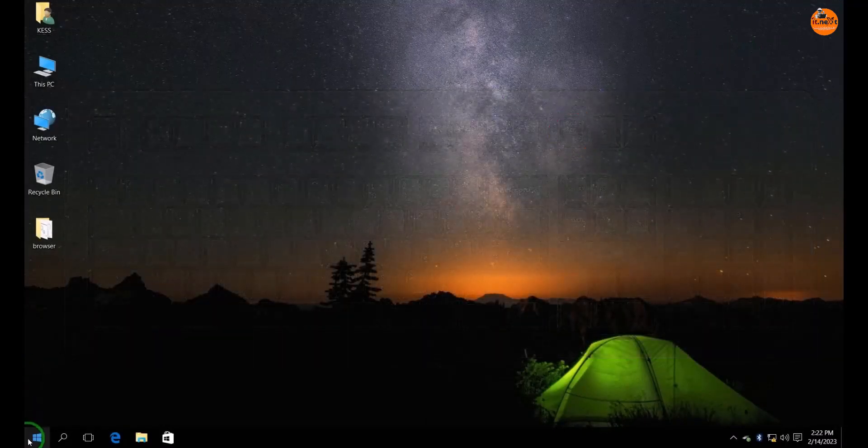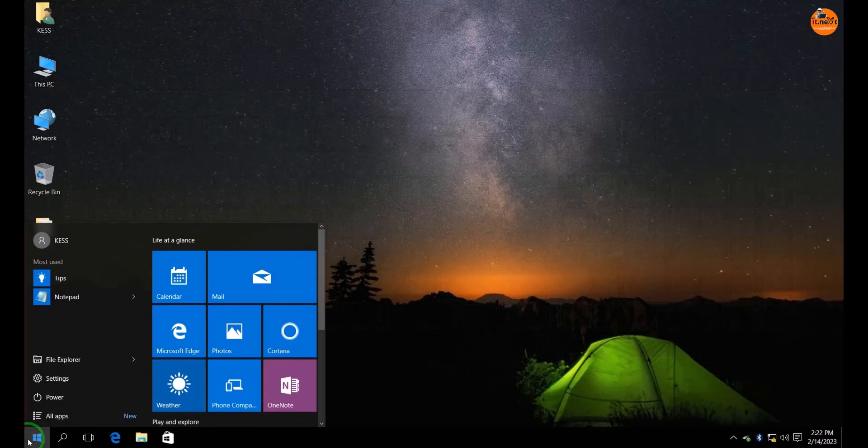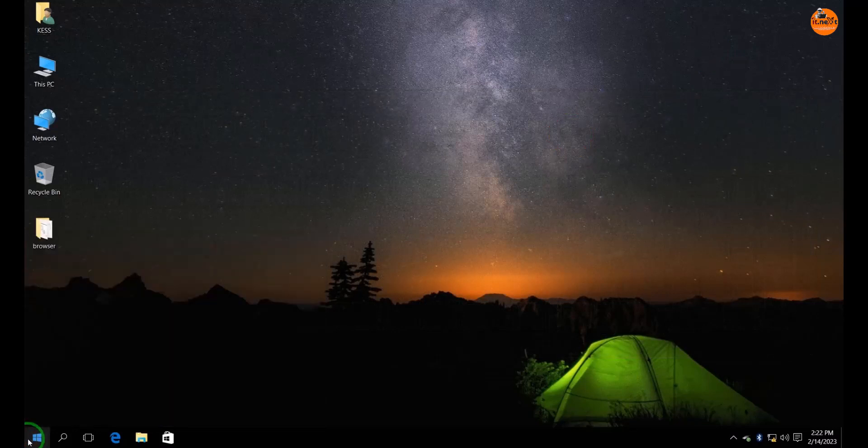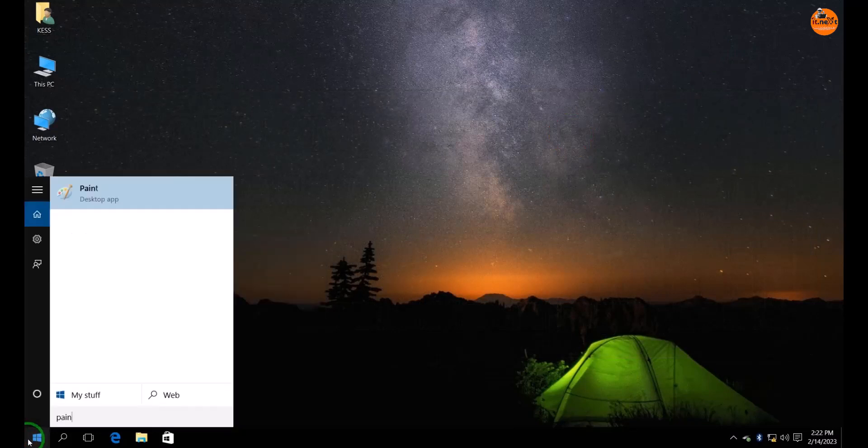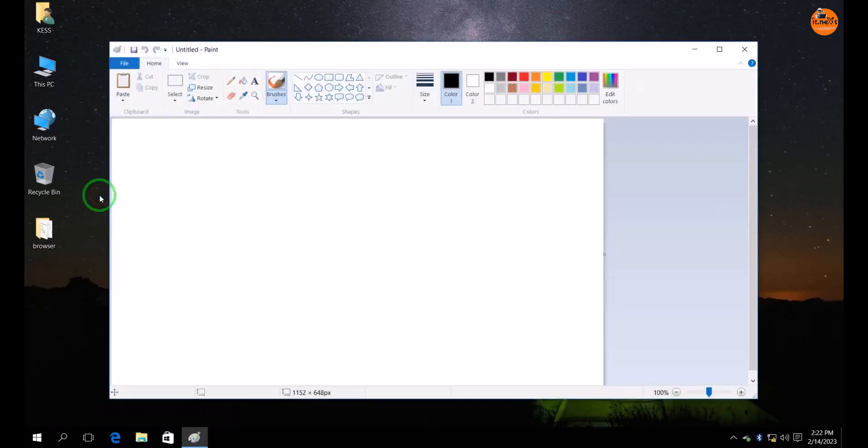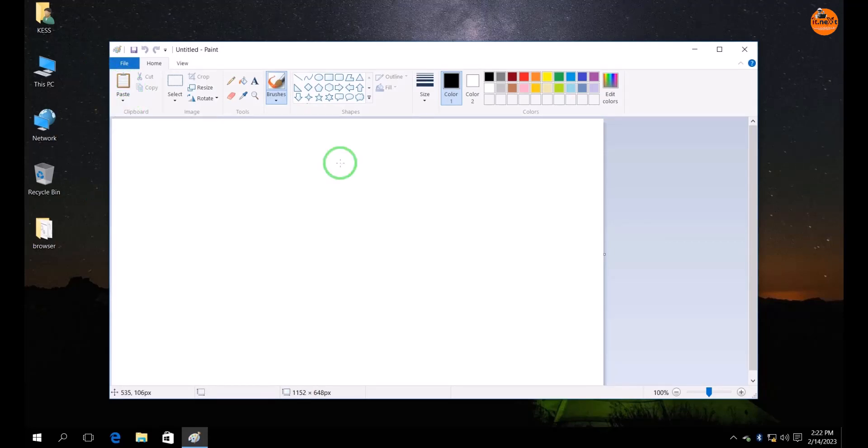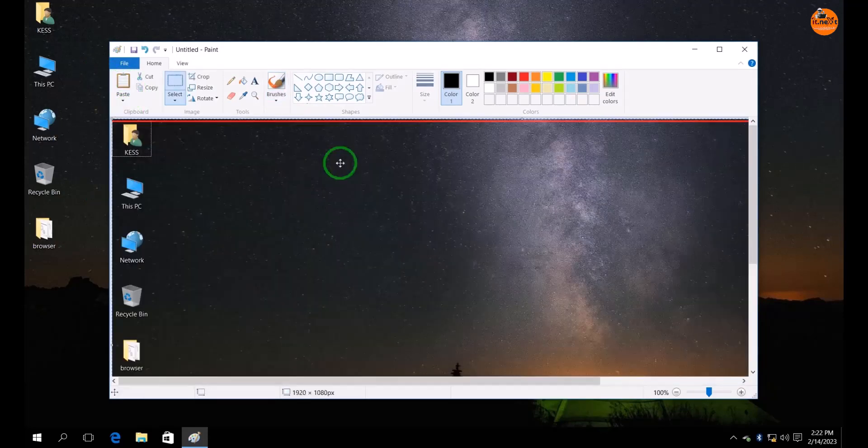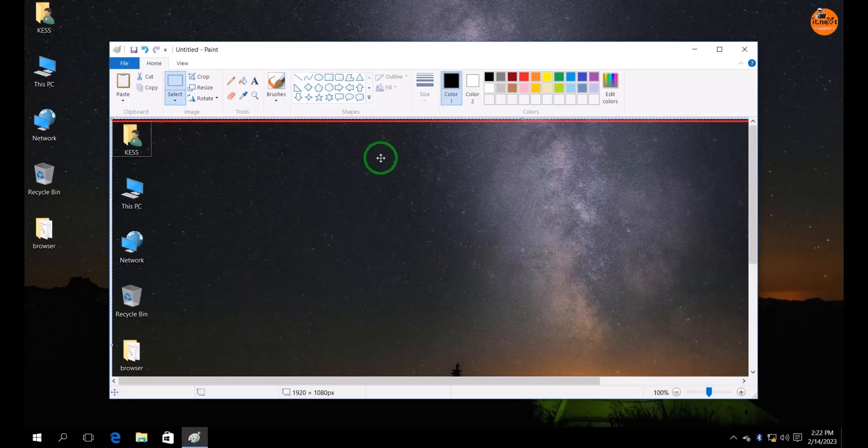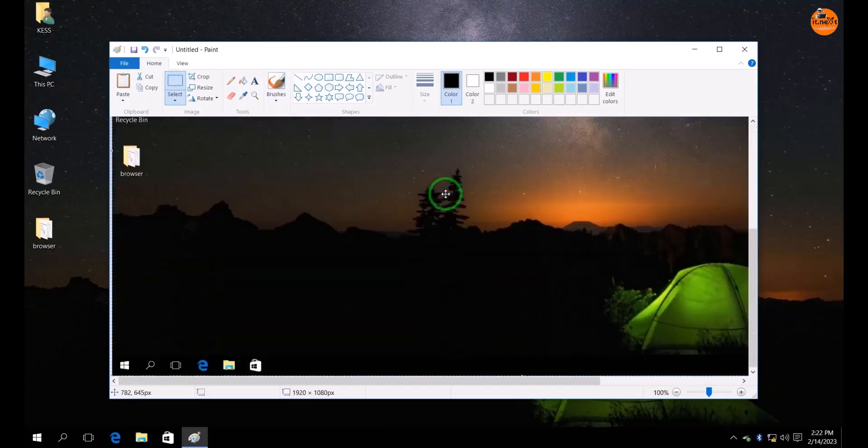Now go and press on start. Search paint. Click to open. Now here you will see the paste option, or press Ctrl plus V at once to paste the screenshot. Here it is.